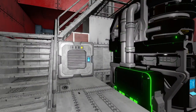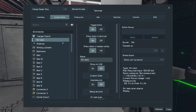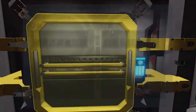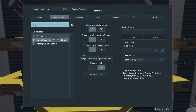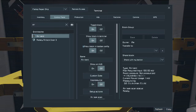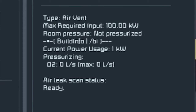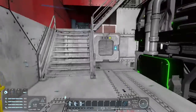Well, there's an easy way to do that with the Overlay mod or the Build Info mod. If you go into the K menu to the control panel and take a look at any air vent, you can see that the air leak status is 'ready' and the room is not pressurized. Click on it to find the leak and it will display it.